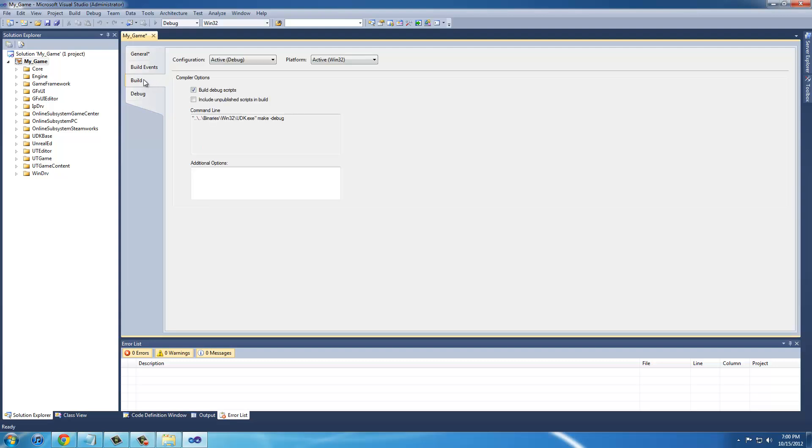You go to build and change the configurations to all configurations and check these two boxes.